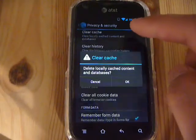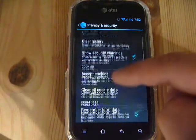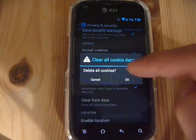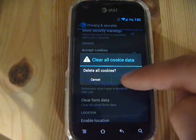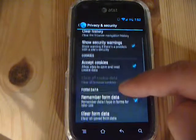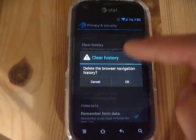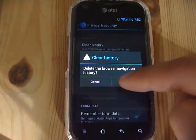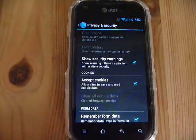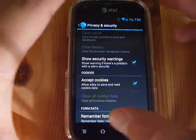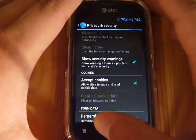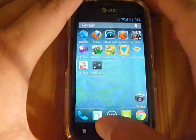Clear cache, and then clear cookie data — you can get rid of history, like passwords and stuff, and you can clear history. And that's it. Now you have a pretty clean Android browser.